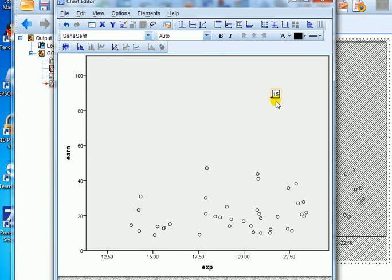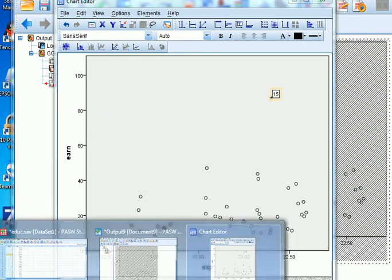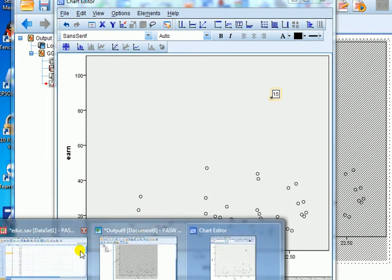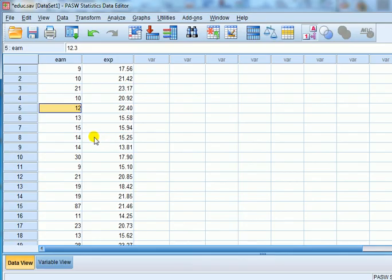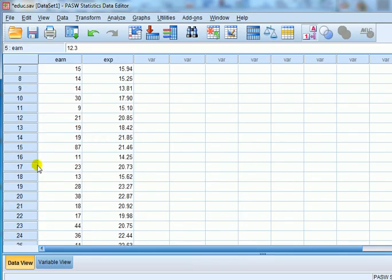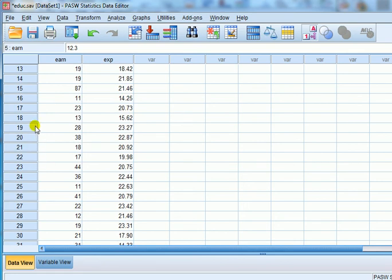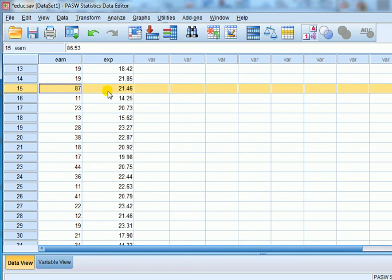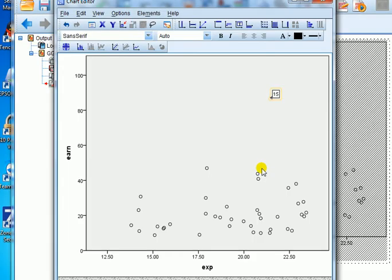There you are. It's case 15. So we'll go back to the dataset. If we go down here to 15, it's telling us it's this one. Earnings at 87 and experience at 21.46. There you go.